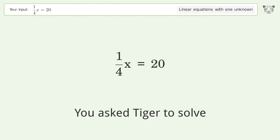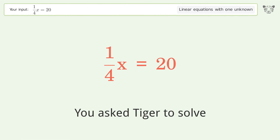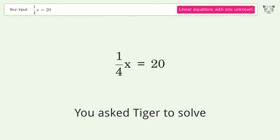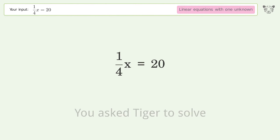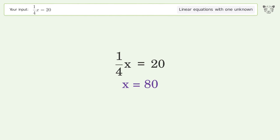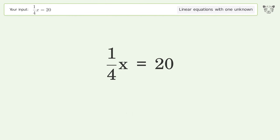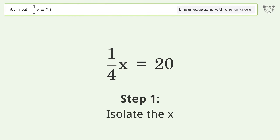You asked Tiger to solve this — it deals with linear equations with one unknown. The final result is x equals 80. Let's solve it step by step and isolate the x.